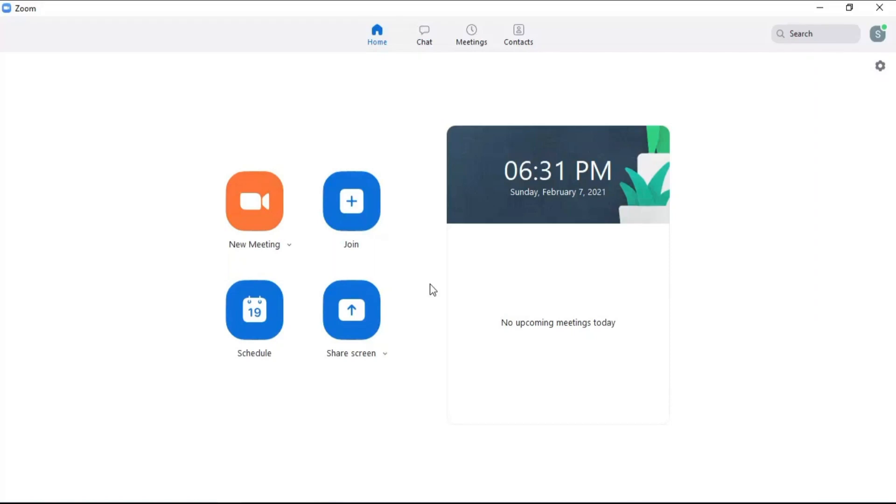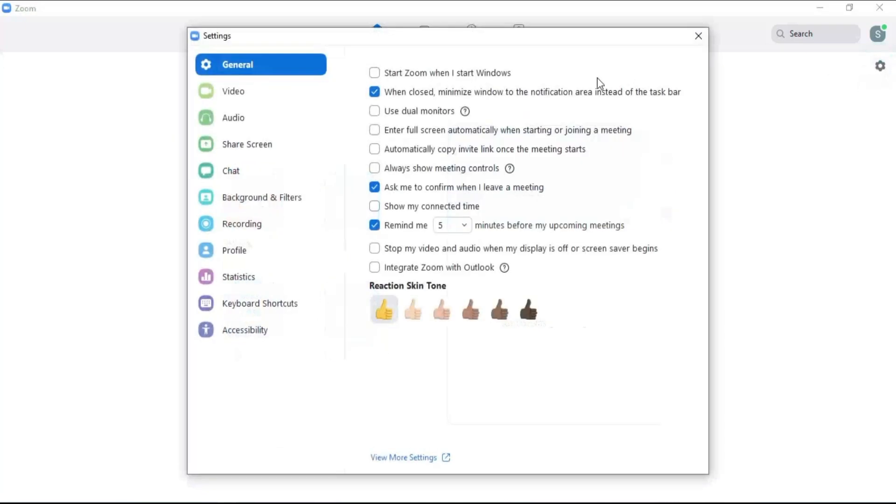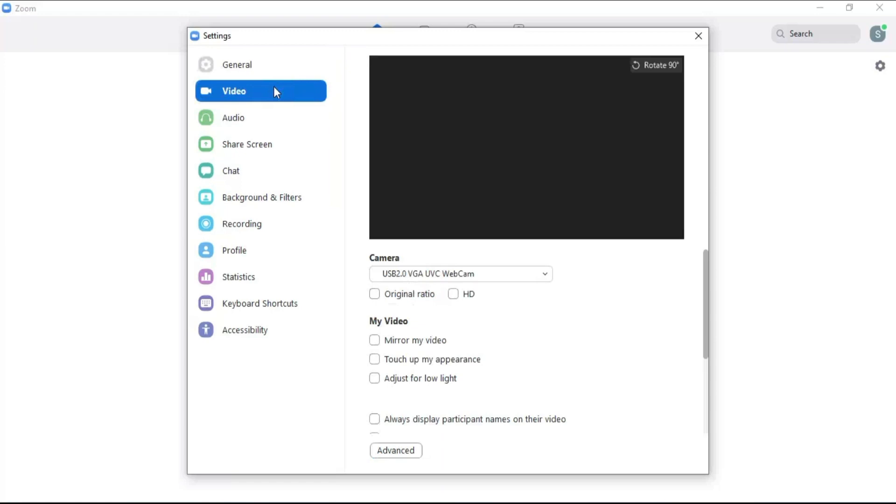How to adjust audio and camera settings on Zoom. Adjusting the audio and camera settings on Zoom is very easy and can be done following these simple steps. First sign into your Zoom meeting and click on the settings icon.